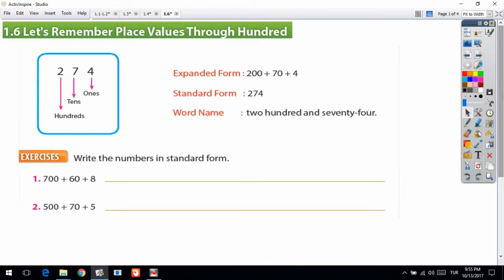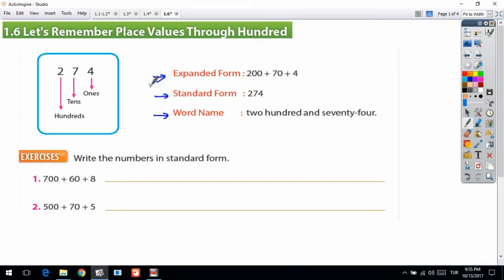We call each digit by a name: ones, tens, and hundreds. So we have the different names as a word form, standard form, and expanded form. Let me explain each one.